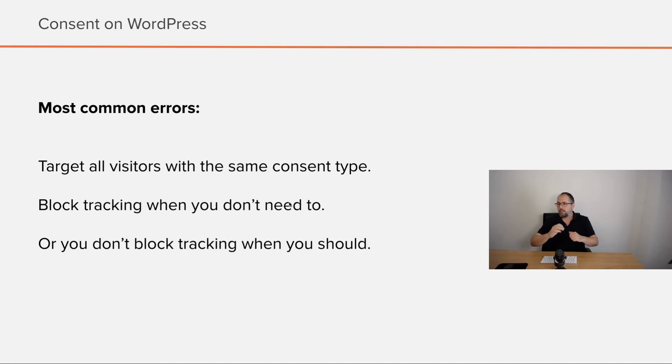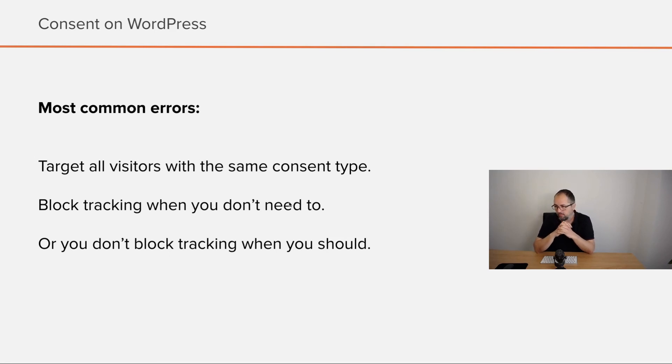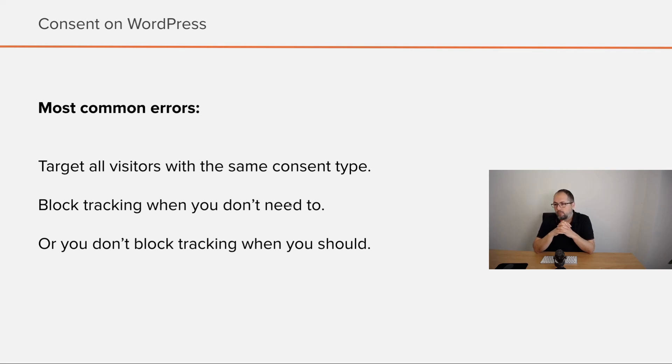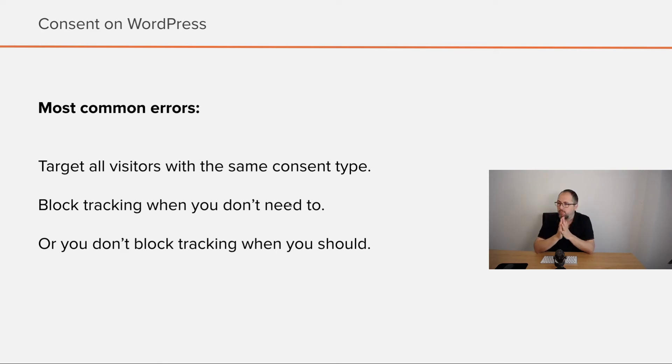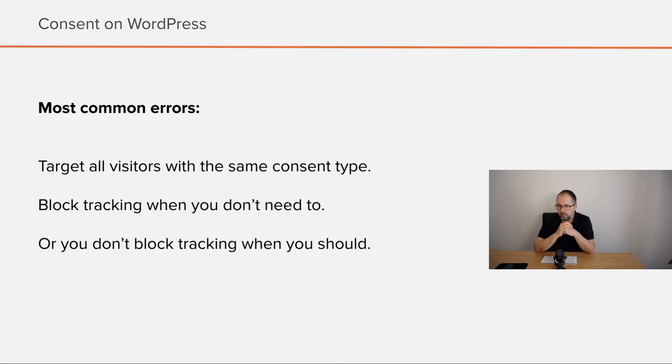Now, the most common errors people do when they implement some form of consent. Of course, they track all the visitors with the same consent type. This is pretty common. They set up a consent message and they show it regardless of user location or anything else.